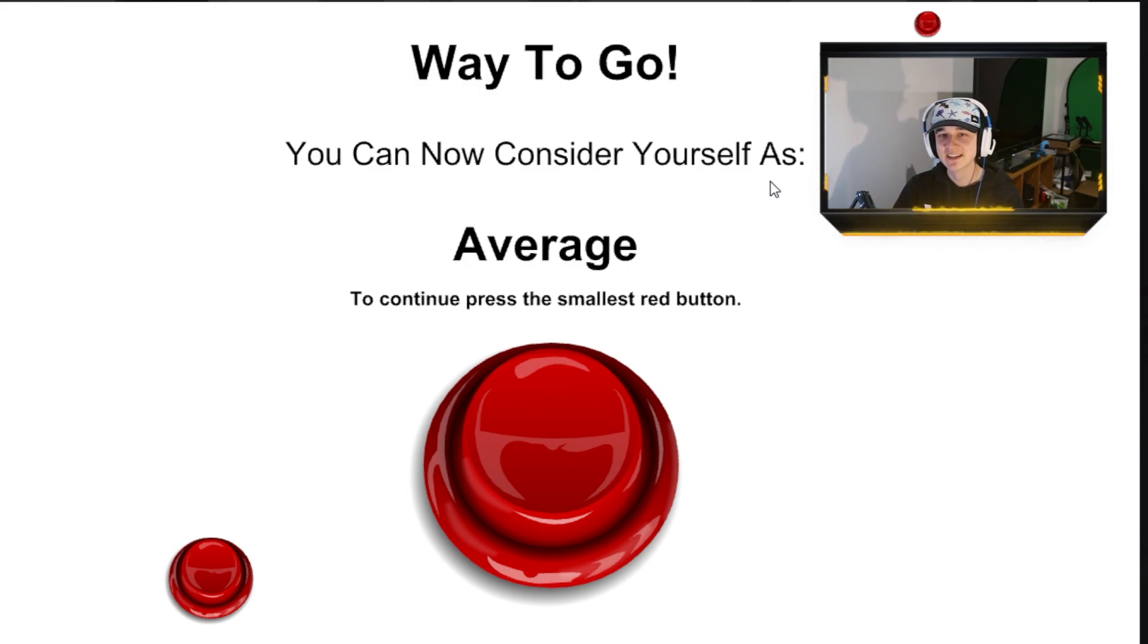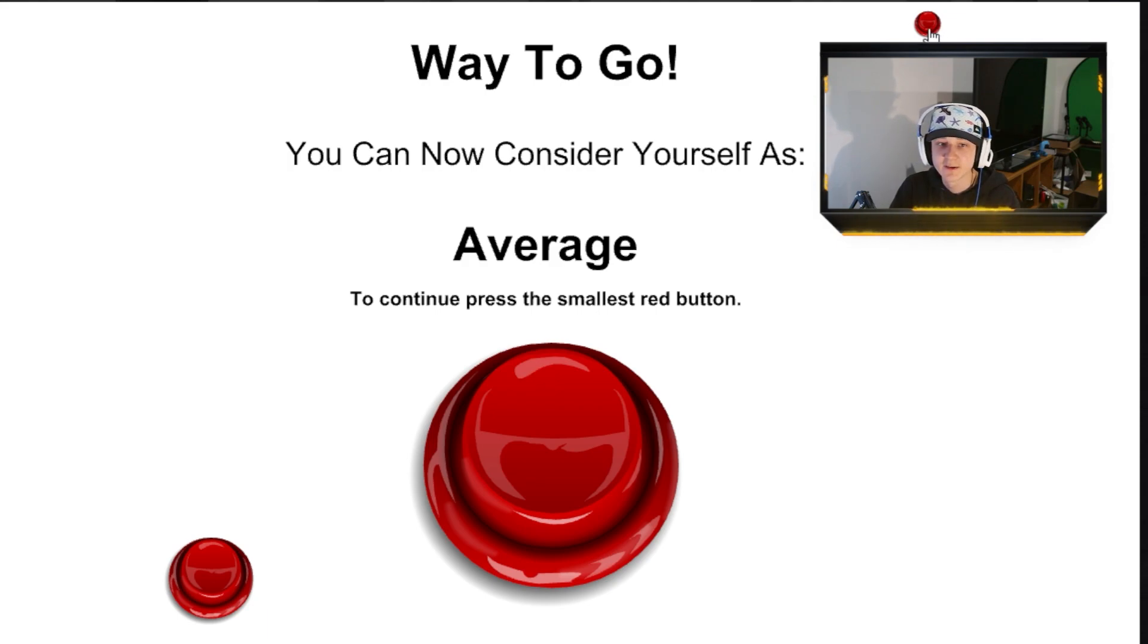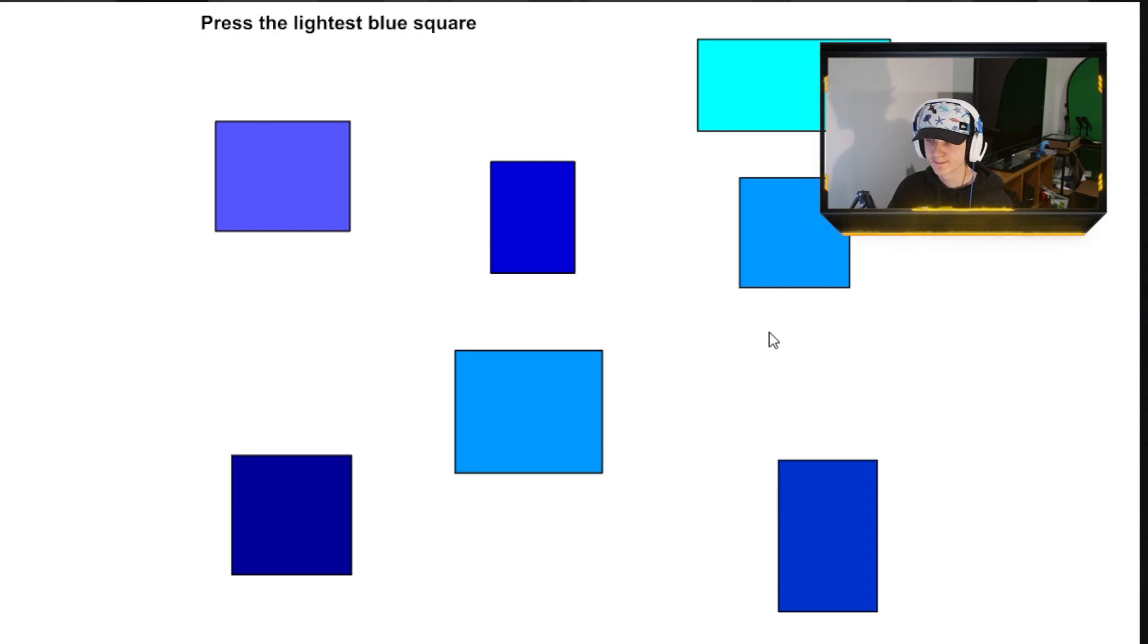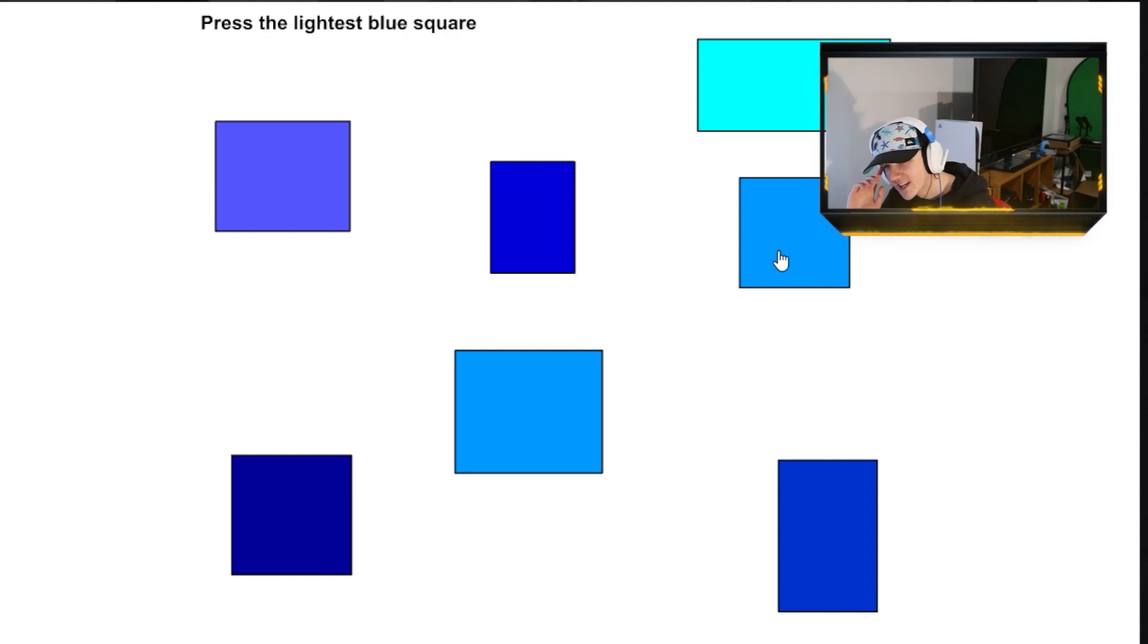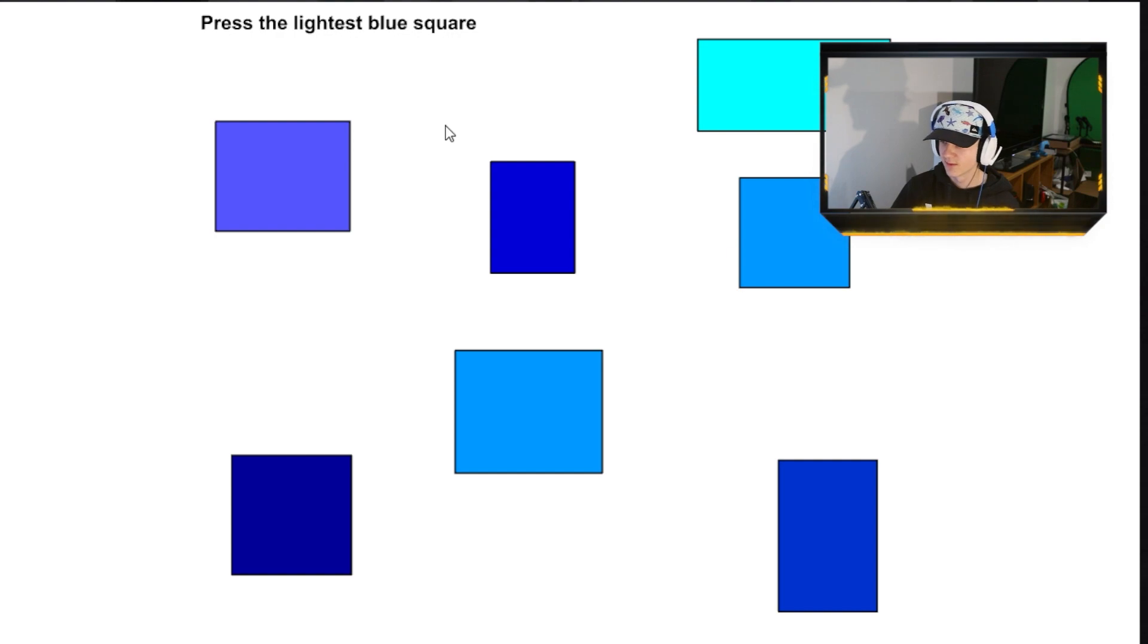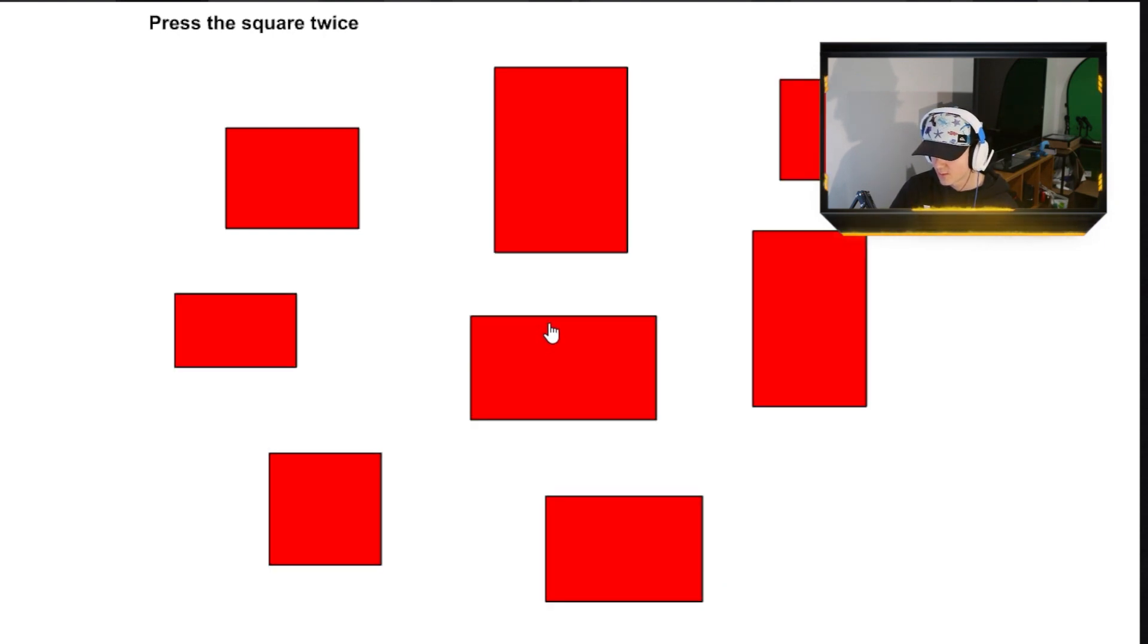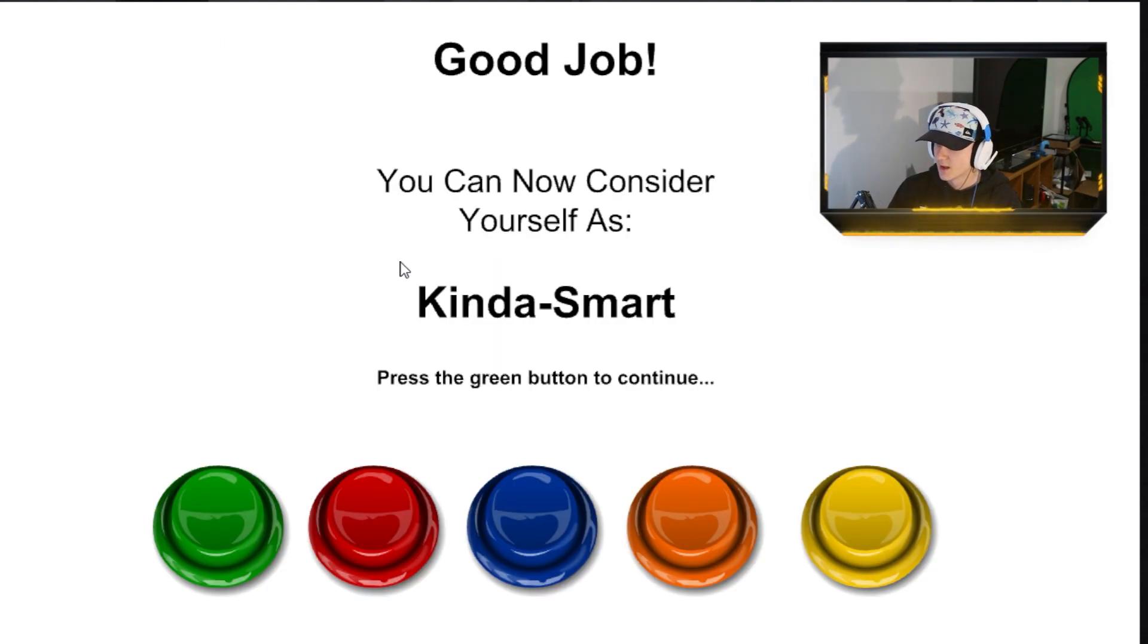You know what else is considered average? Alright. Anyway. Move on. To continue, press the smallest red button. Up here. Press the lightest blue square. Okay. So, we're back here. Press the lightest blue square. It's either... I don't know which one. The lightest blue square. I don't get it. I don't understand. I just don't understand it. I know. This one. Press the square twice. Okay. One, two. Don't press the green button. Should be easy enough. I'm kind of smart. Fuck yeah.